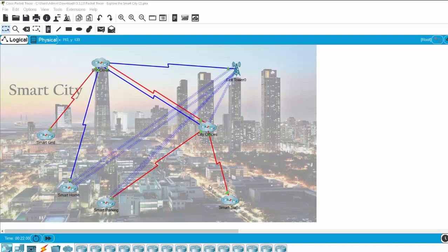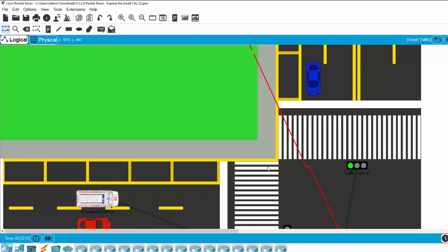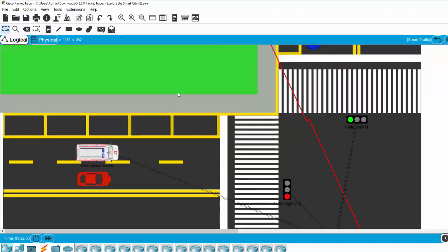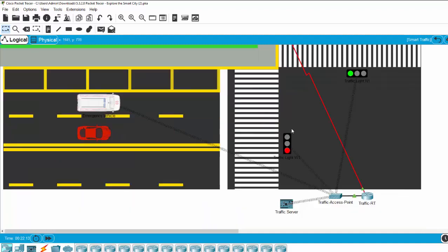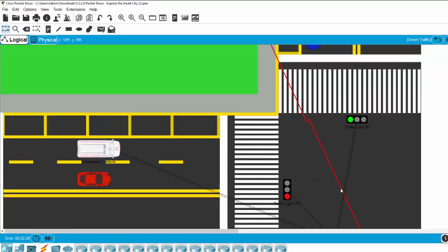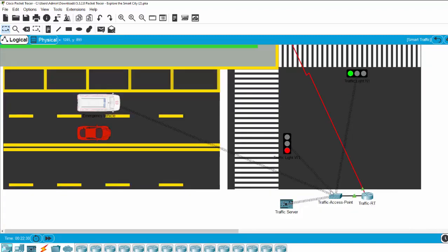We will now discover the smart traffic zone. In this zone we have an emergency vehicle, a traffic light, a traffic server, and a traffic access point. The emergency vehicle is connected wirelessly through the traffic server and the traffic access point, and the traffic light is also connected to the traffic access point wirelessly.